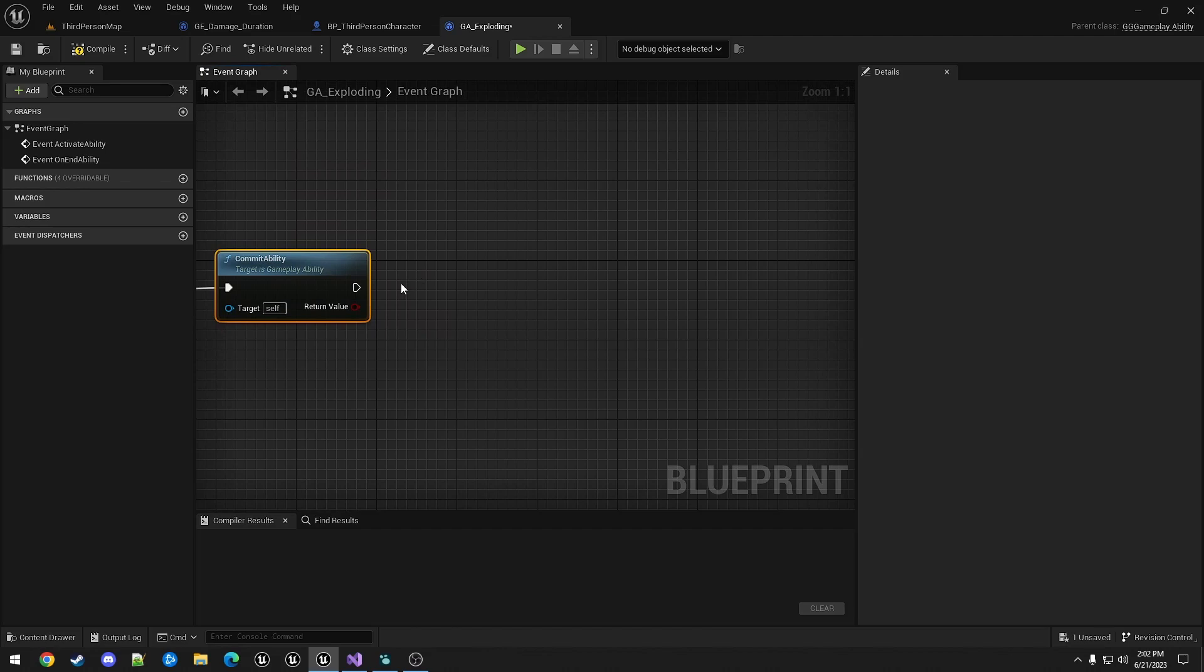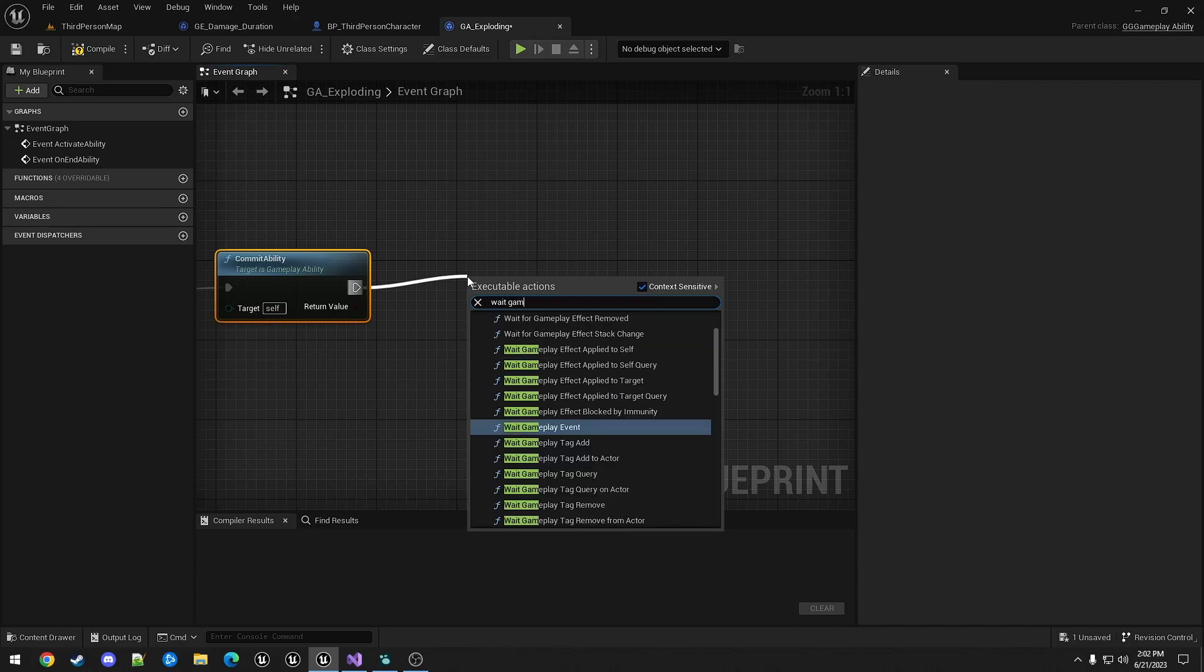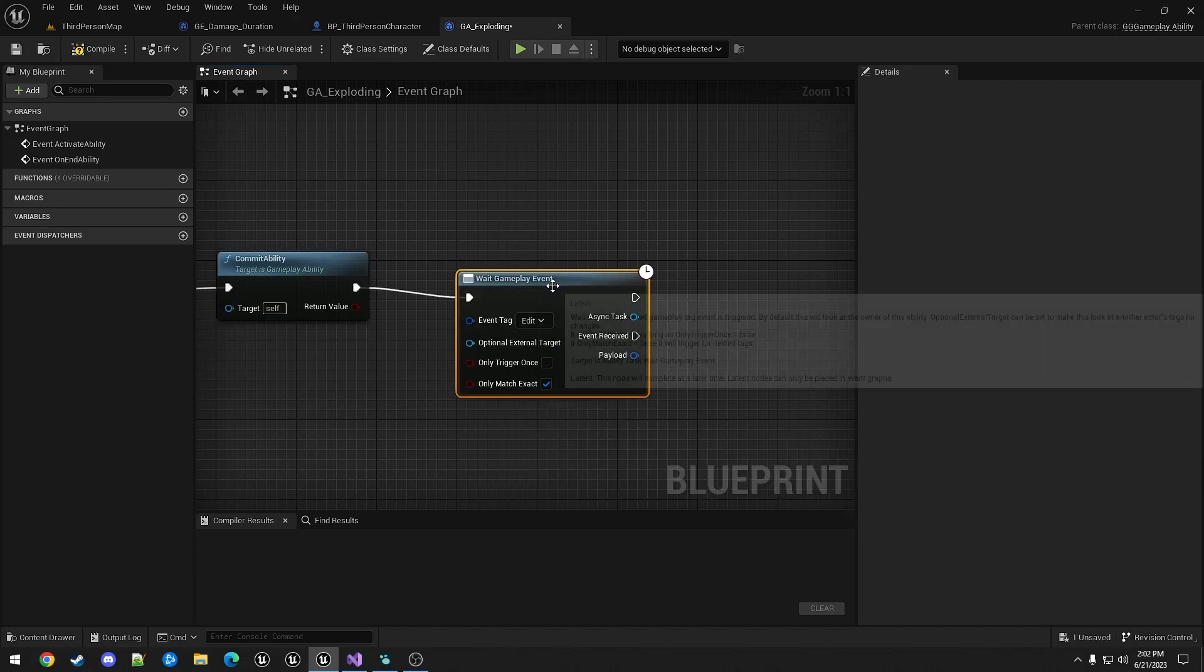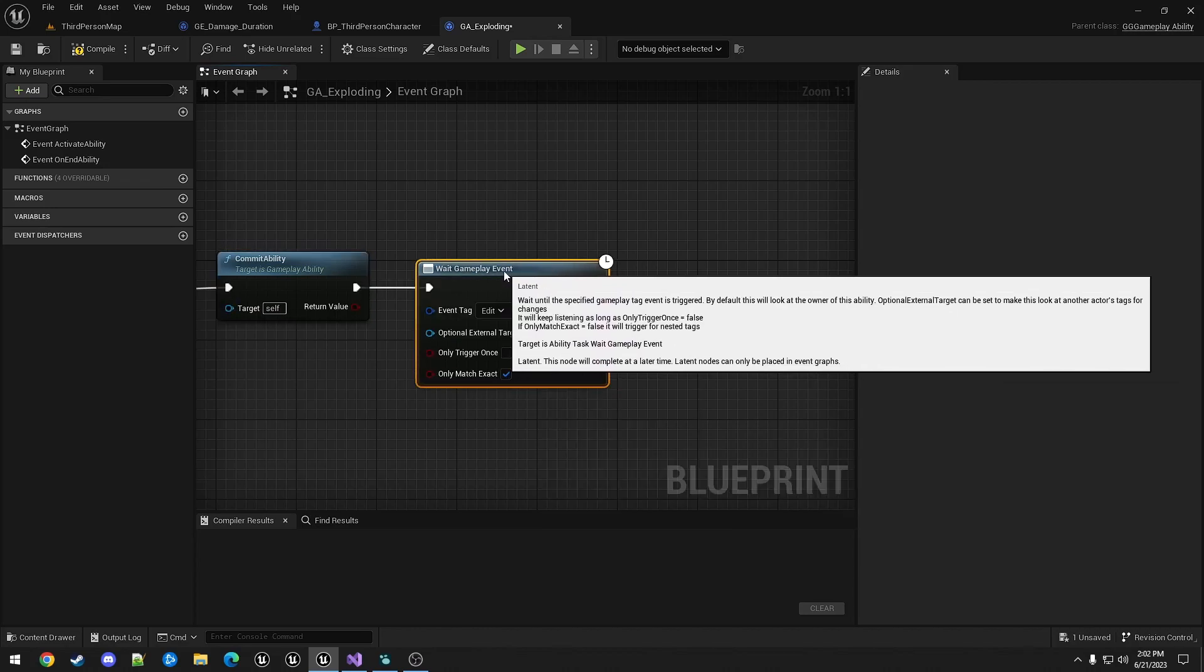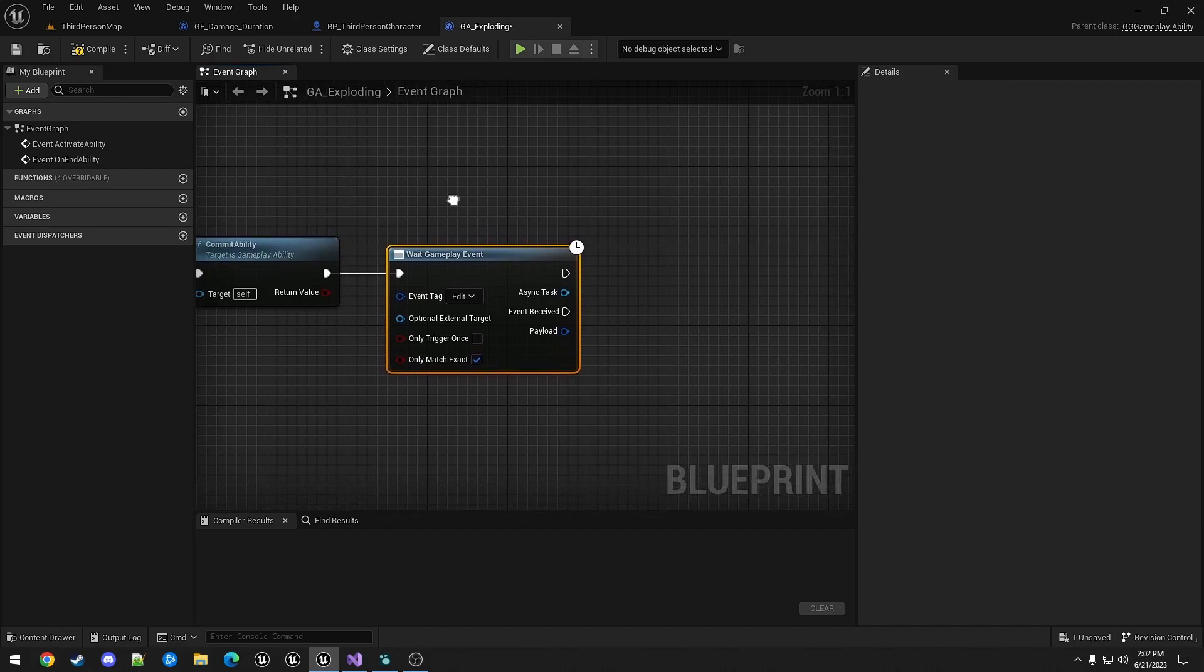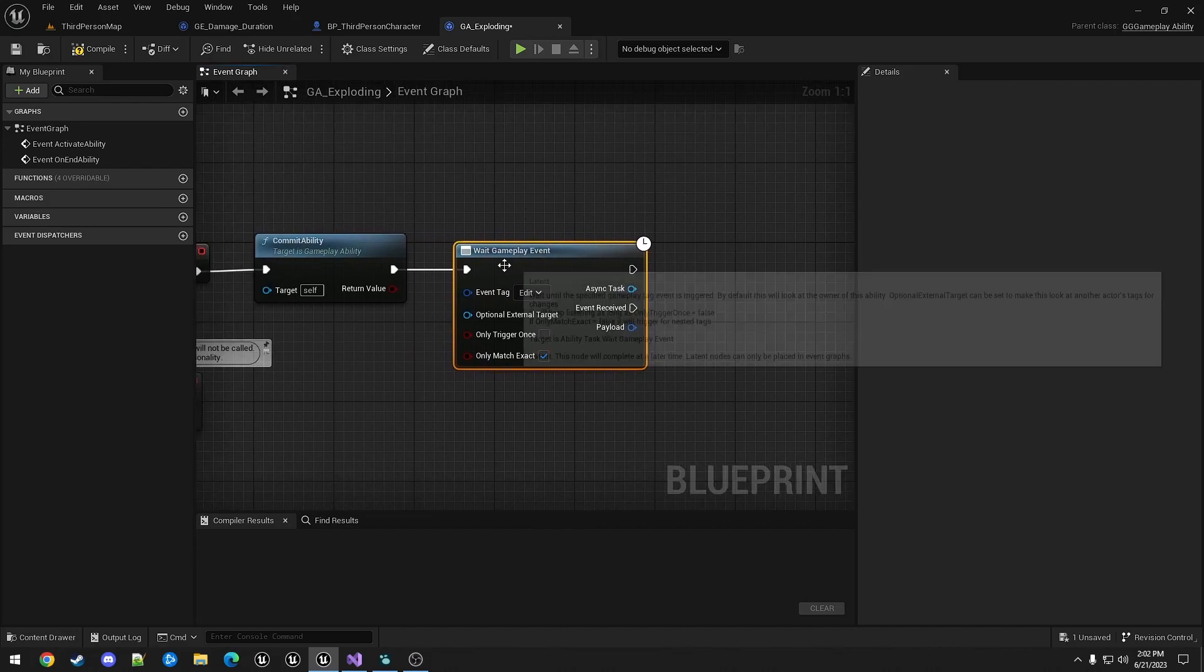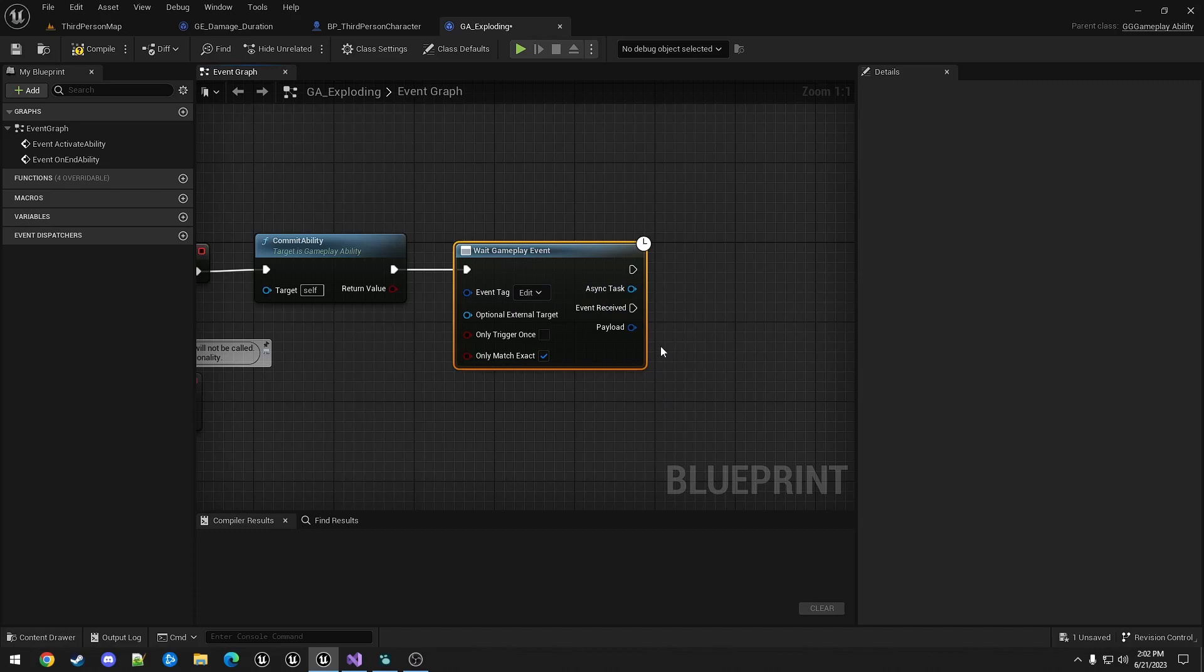And then we're going to call a function we haven't seen before, called WaitGameplayEvent. So this will pause the gameplay ability until the event happens. And when the event is received, we can continue.